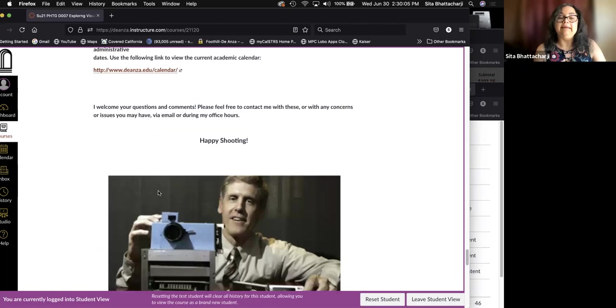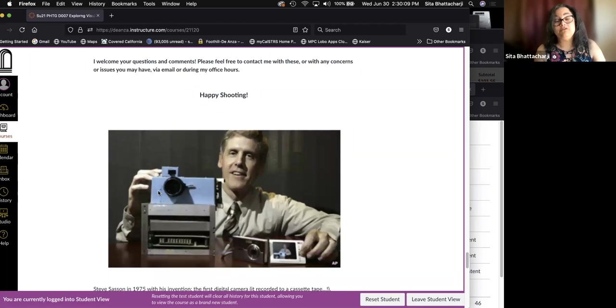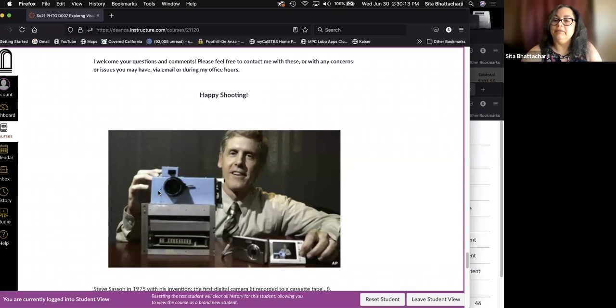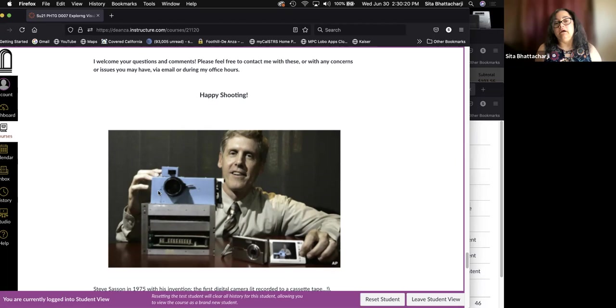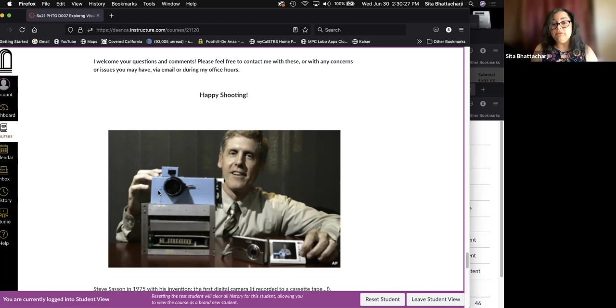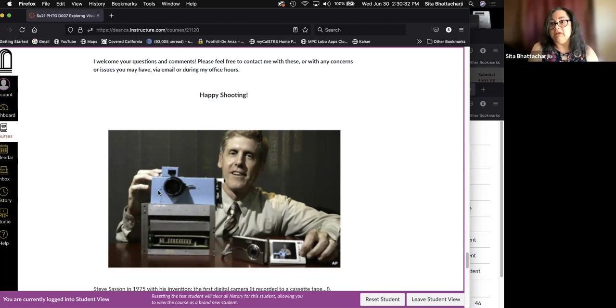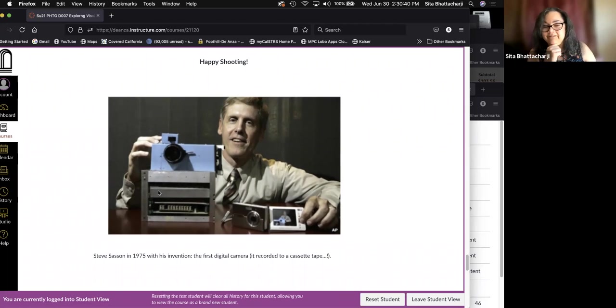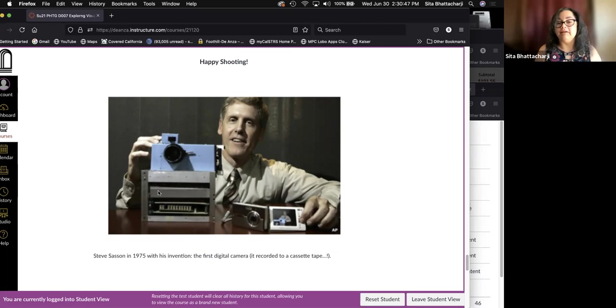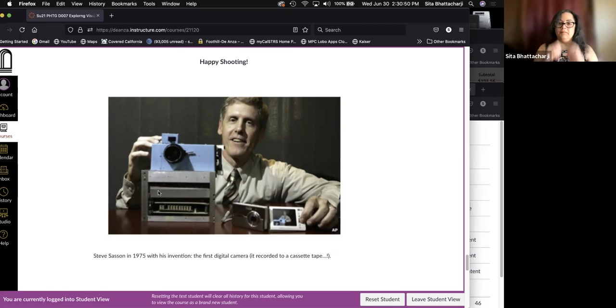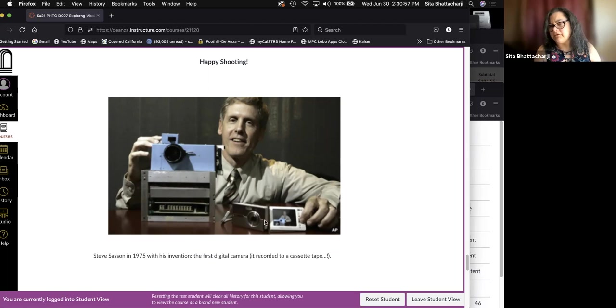And finally, I welcome your questions and comments. Truly. I do. So please feel free to contact me with these or any other concerns or issues or you want to talk via email or during my office hours. And if my office hours don't work for you, get in touch and hopefully we can find another time to meet via zoom. And here we have Steve Sasson in 1975 with his invention, the first digital camera, and it recorded to a cassette tape.